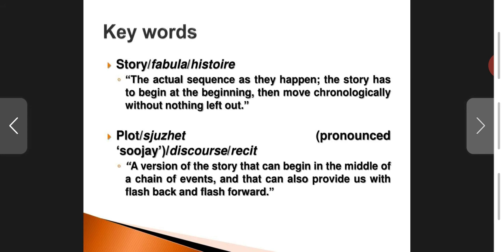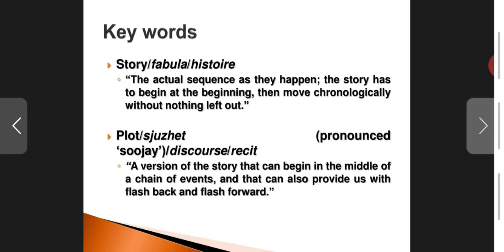We have already discussed story and plot. Story is seen as fabula or histori, and plot is seen as sjuzhet or discourse. The story would be the actual sequence as they happen — beginning chronologically, nothing left out — very much like a summary when you retell or paraphrase a story: you start from the beginning, go to the middle, and to the end, stating the bare minimum facts. Whereas plot is a version of the story that can begin in the middle of a chain of events.